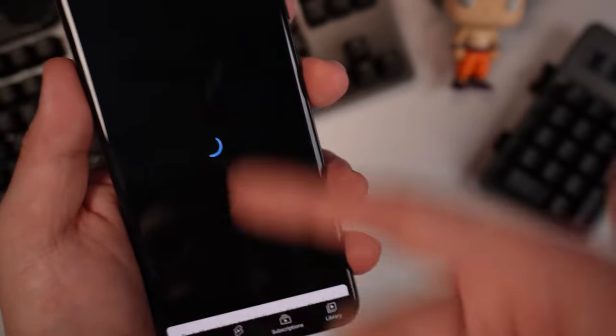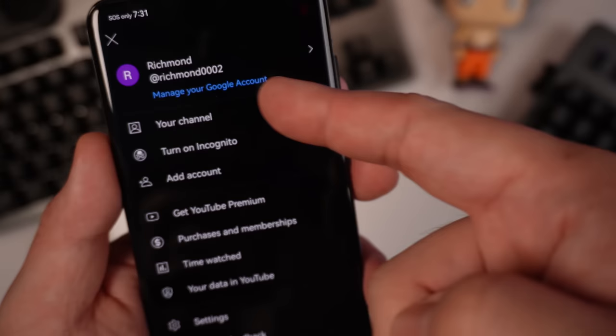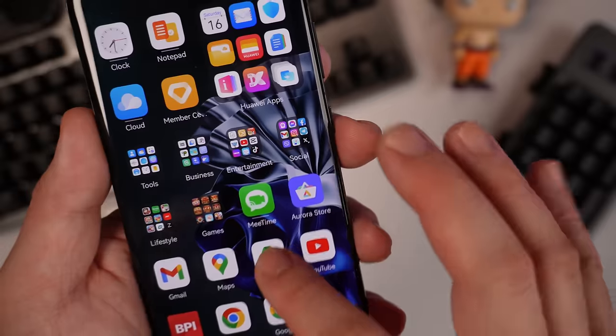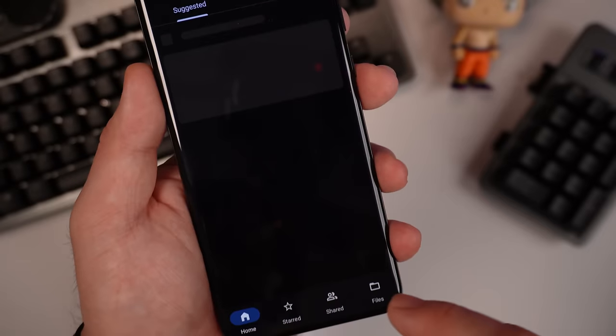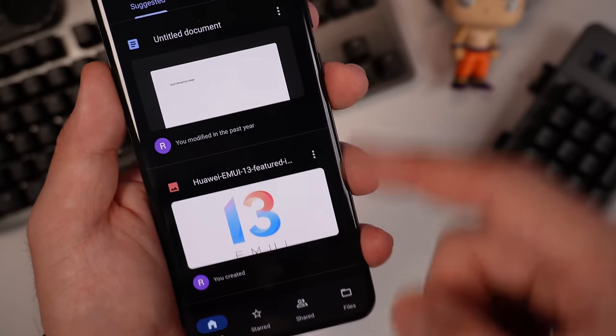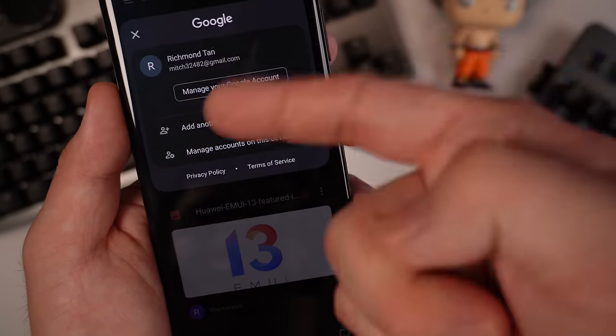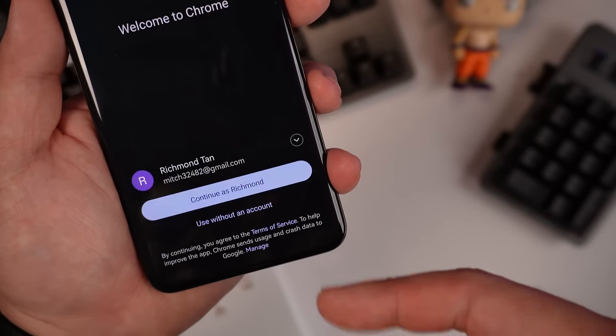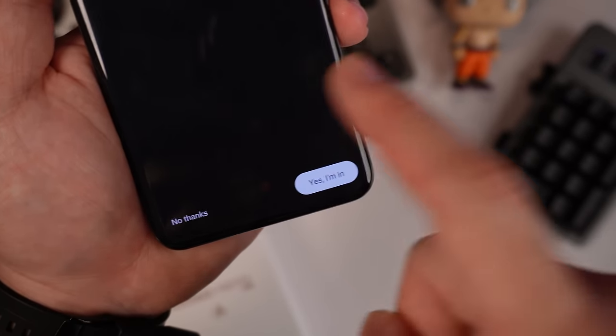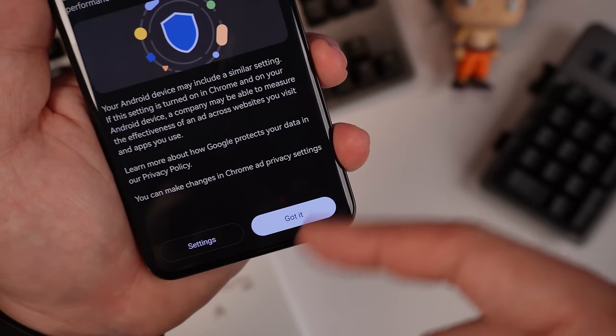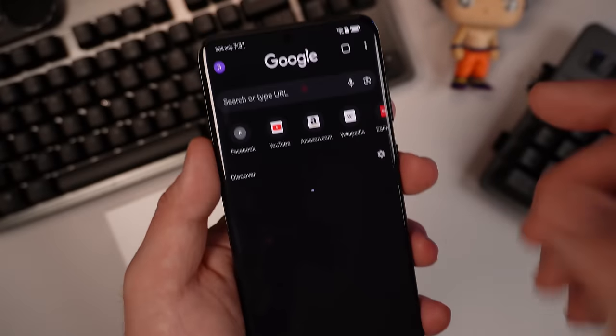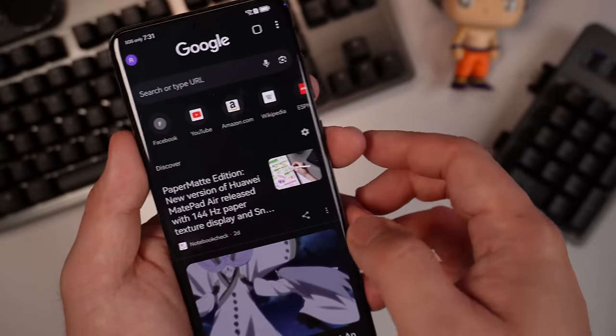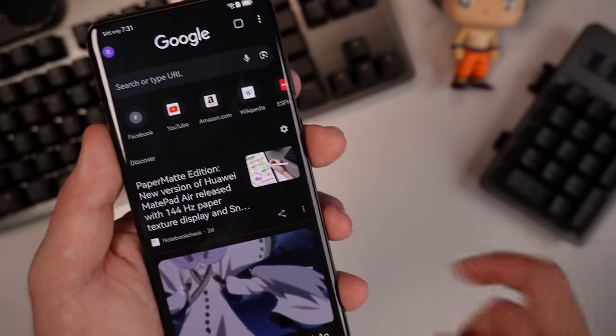So first let's just go to YouTube and you'll see that it's already logged in with my Google. Let's try Drive. So you can see that it's already logged in. Let's check Chrome. So it can continue as me. So there are times that it fails on Gbox, but this one works.